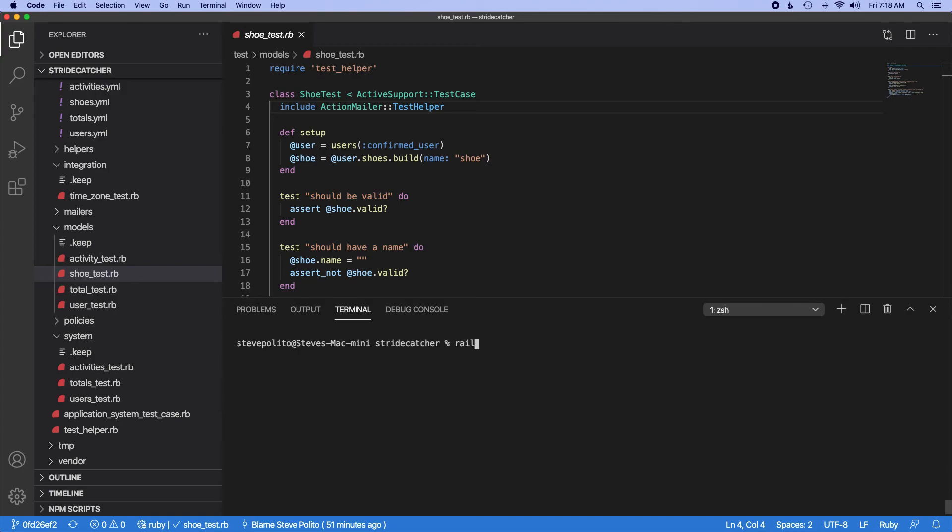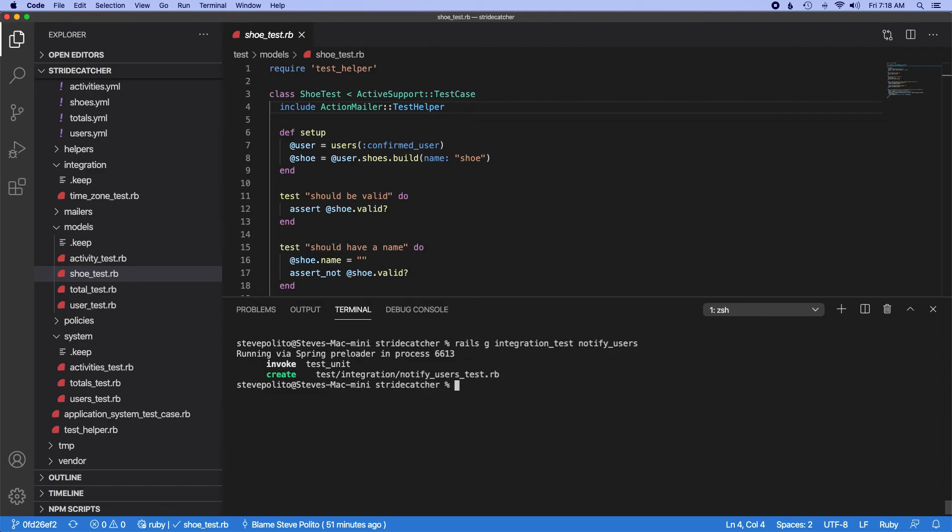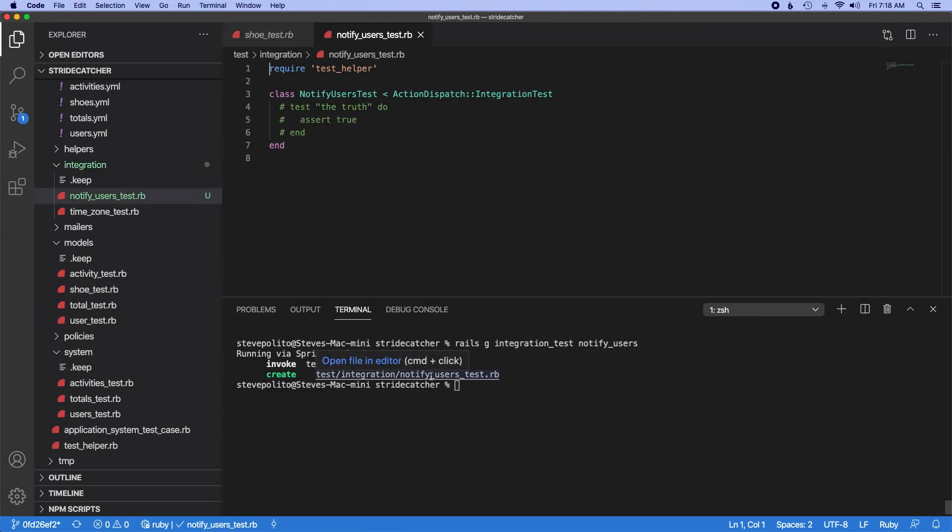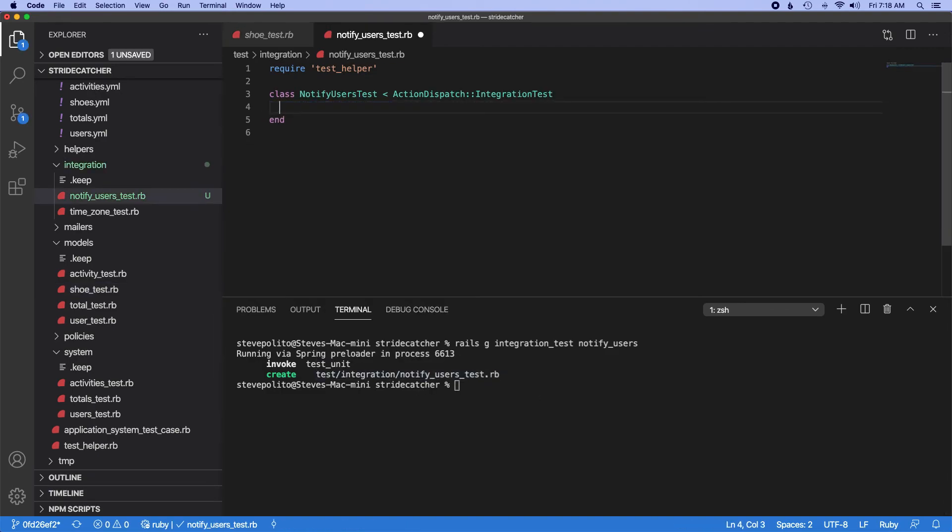So let's just do rails generate integration test and we'll do notify users. And we have that integration test so let's just get a quick setup here.